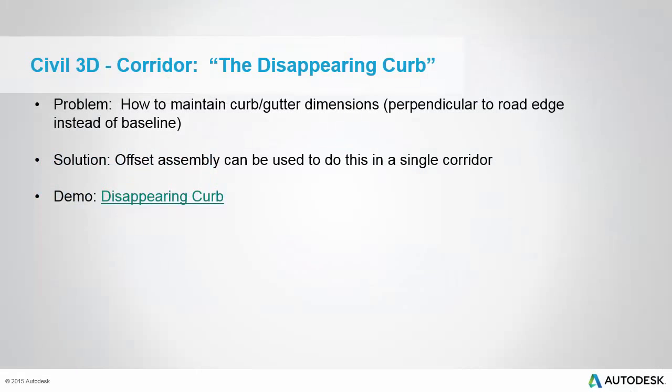In this tip we're going to talk about corridors and what I call the disappearing curve. What to do when you want to maintain perpendicular after your curve return. One way to do this is using an offset assembly. You can do that with an offset assembly and you only have to have one corridor and no grading objects.